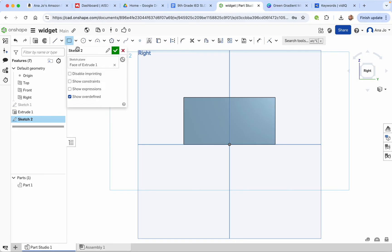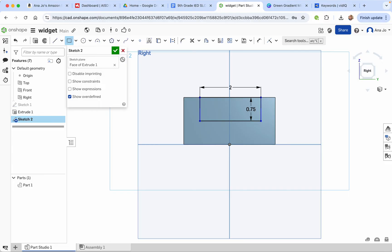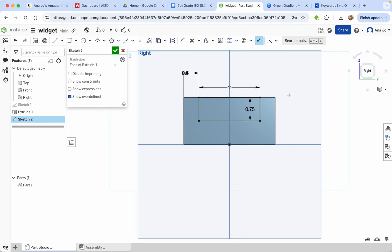We're going to do a corner rectangle instead of a center point rectangle. Start up here, then define the dimensions: this is going to be 2 inches wide, and the height is 0.75. Then use the dimensions tool to make sure it is the correct distance from the side — we'll say that's 0.5. We don't have to define the other side because it's already defined.